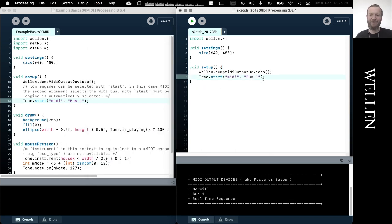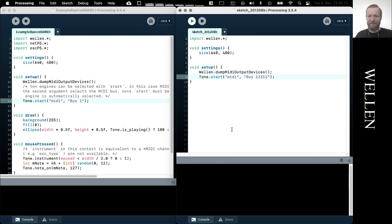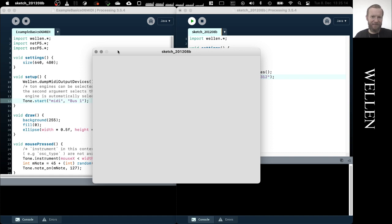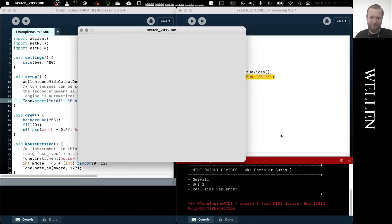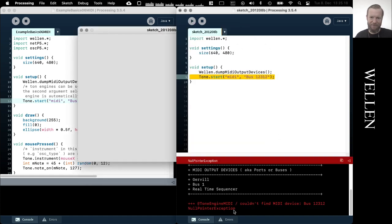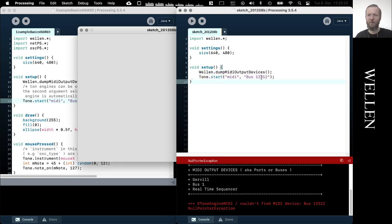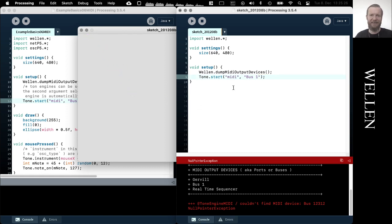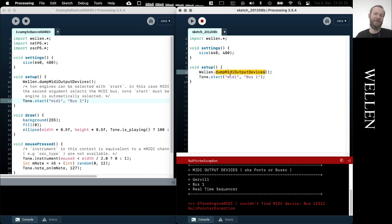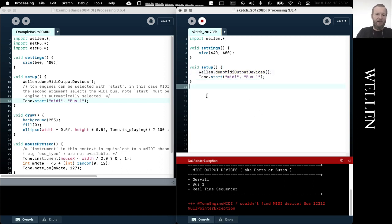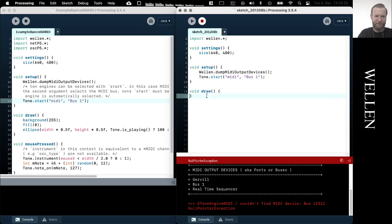So let's see if this one crashes because it says couldn't find MIDI device, blah blah blah, null pointer exception. So we misspelled it, so it needs to be exactly like it's specified in the output here from the dump MIDI output devices. Okay. And then we do a little bit of boilerplate again.